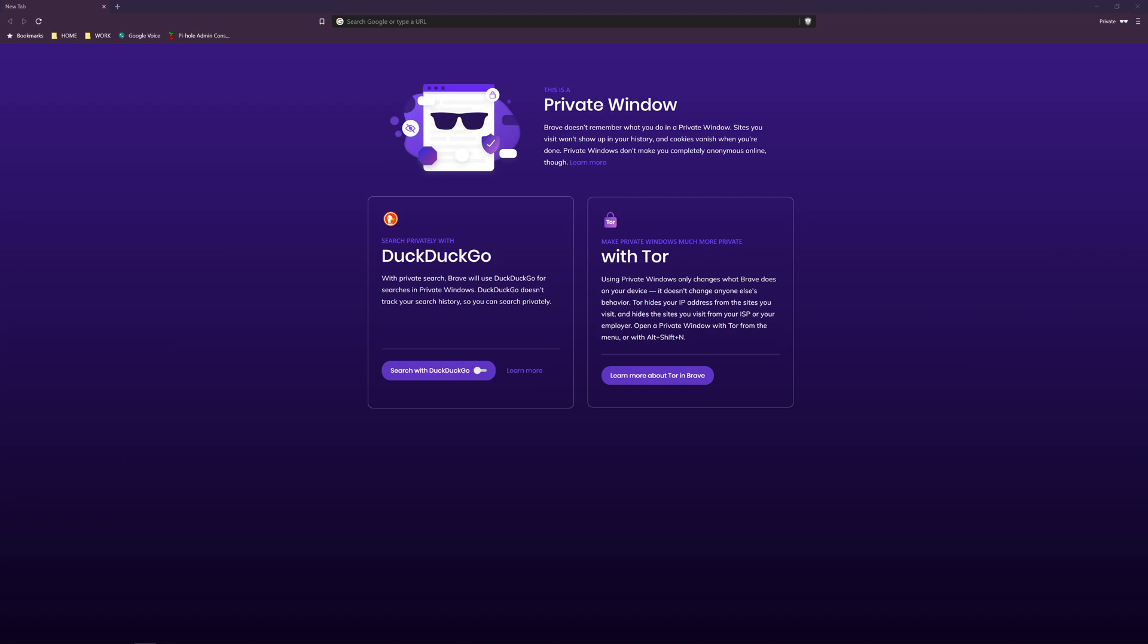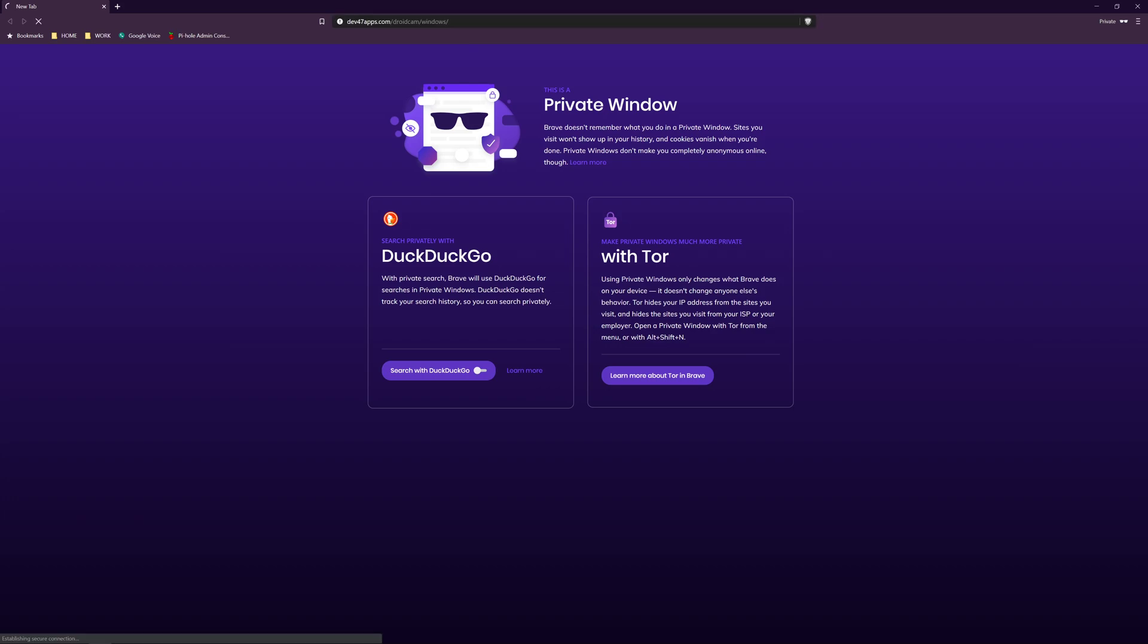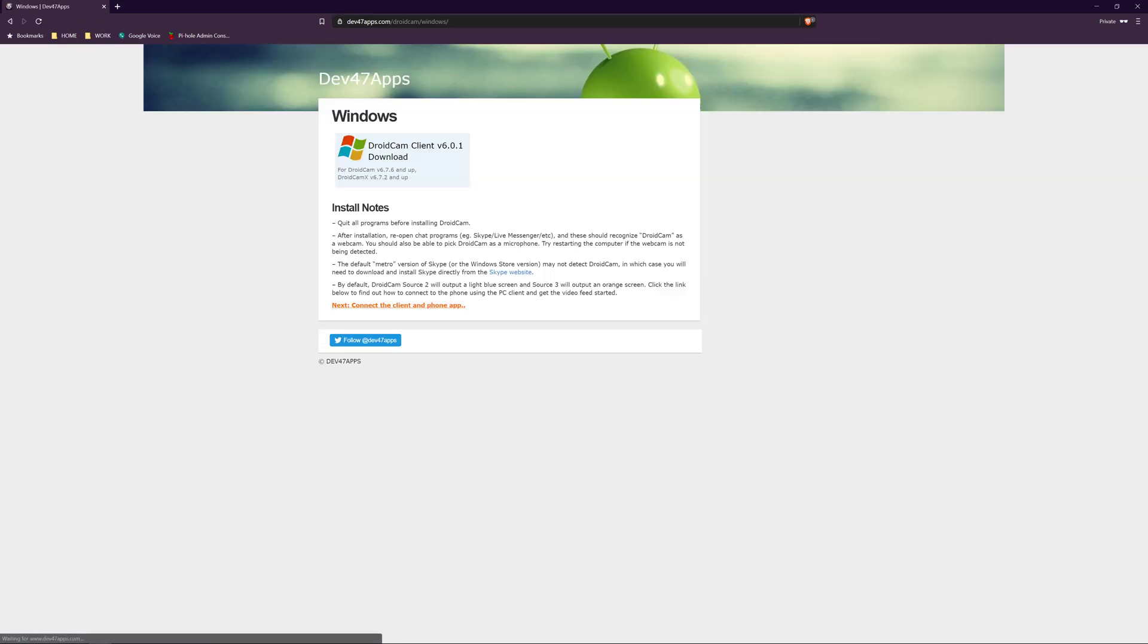Just like last time, it will take only a minute or two to walk through this process to get you set up. First we want to go to www.dev47apps.com/droidcam/windows. Again, this is for Windows and Android connectivity. Download DroidCam Client 701.